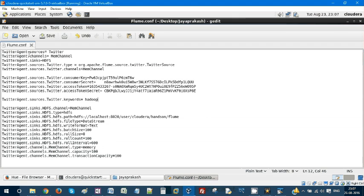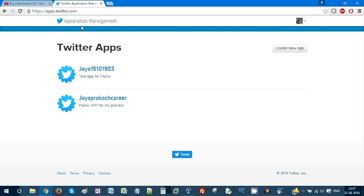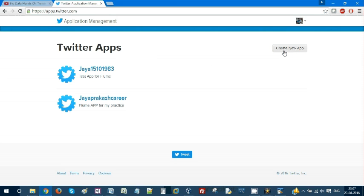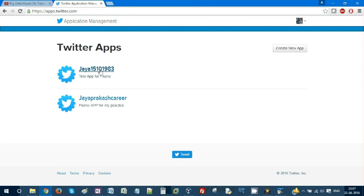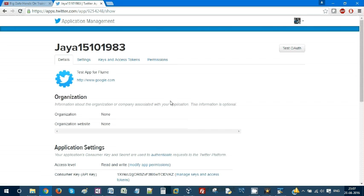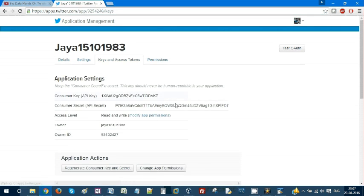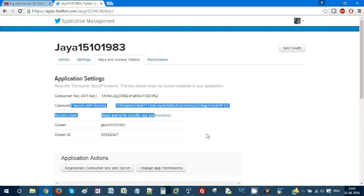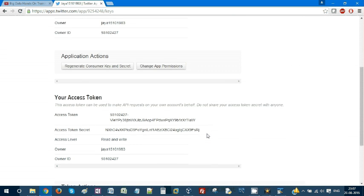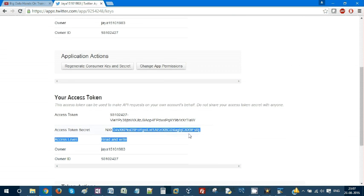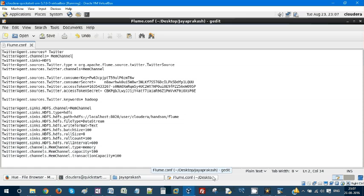Before that, let me explain. There is an application management app for Twitter where you need to create a new app. After creating it, your keys and access tokens will be generated. There are four important parameters: consumer key, consumer secret, access token, and access token secret. You must provide these four parameters.